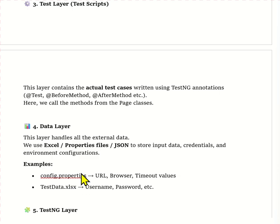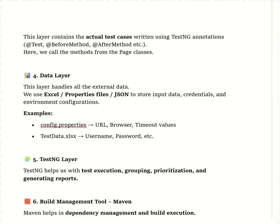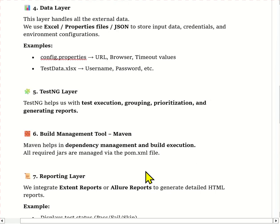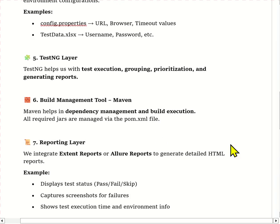The config.properties file stores data in a key-value format like a HashMap, and for Excel data we use the Apache POI library. The next layer is TestNG — we use TestNG for test execution, grouping, prioritization, and reporting. In the testng.xml file we define which test cases to run, in what order, and we can even execute them in parallel. For build management we use Maven — all our Selenium, TestNG, and reporting dependencies are managed in the pom.xml file. Maven also helps in building and running tests directly from the command line or Jenkins.